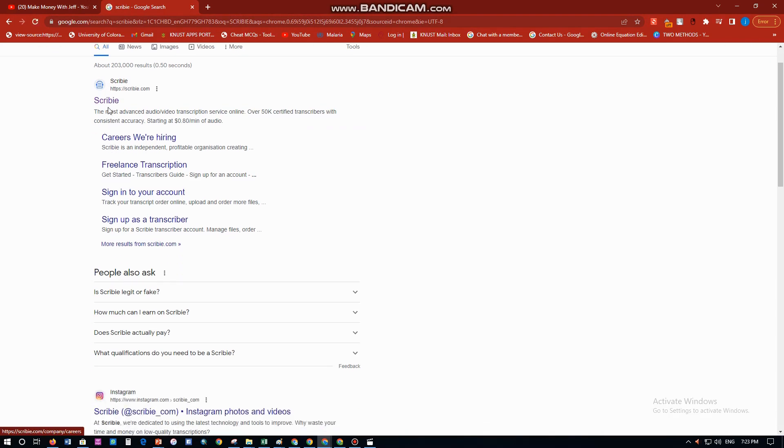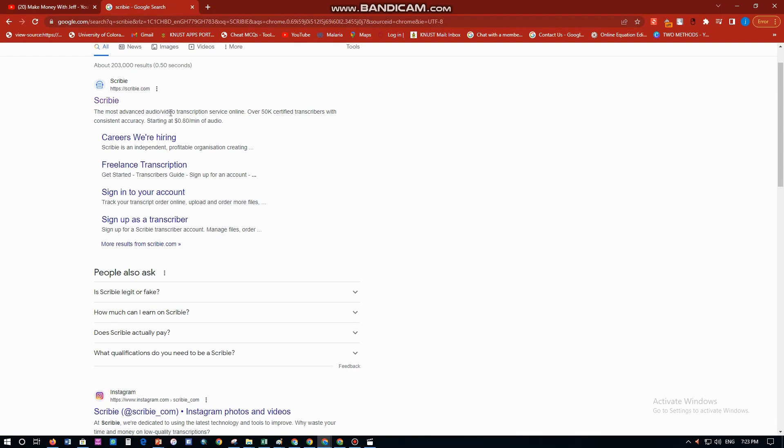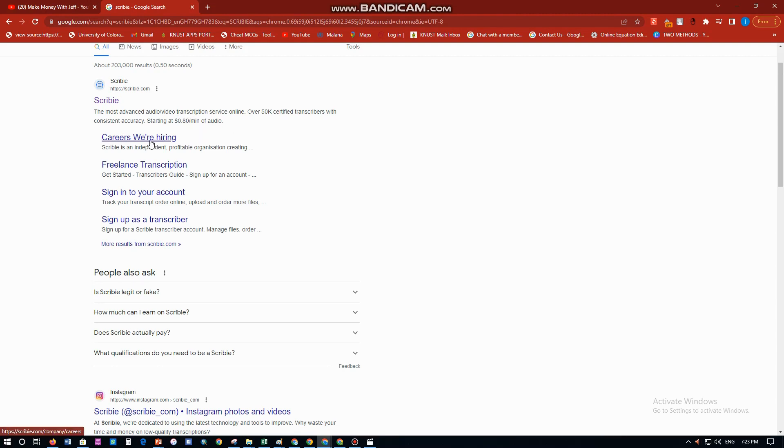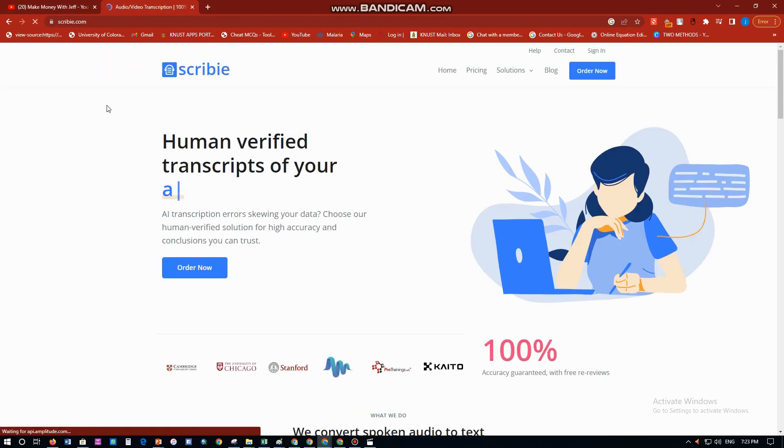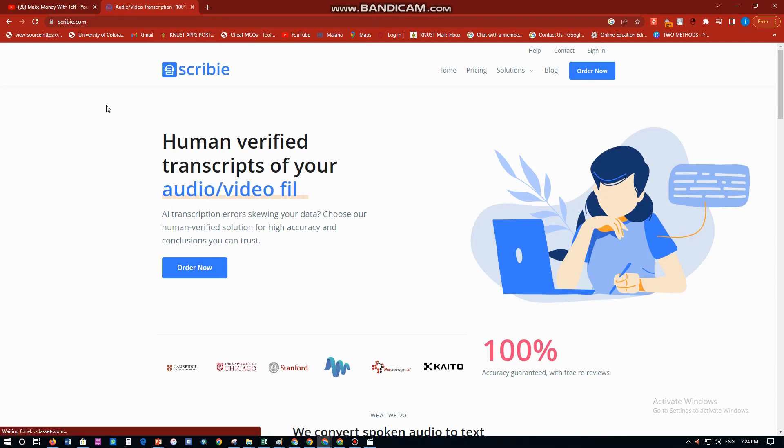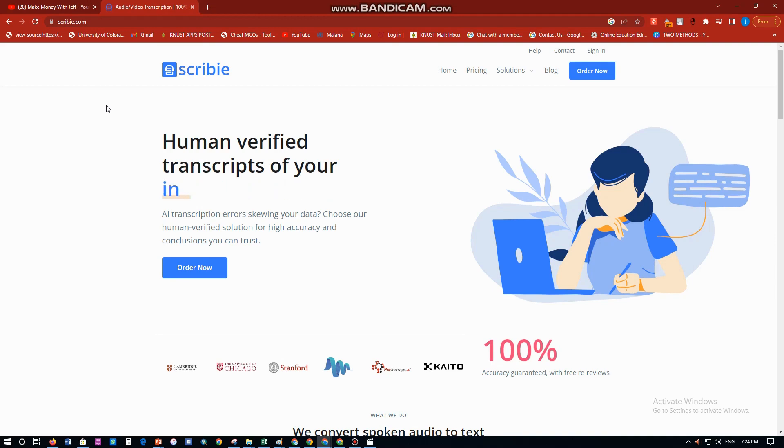So we have Scribie over here, and then click on enter. Now you can see that it says the most advanced audio/video transcription services online. So over 50k certified transcribers with consistent accuracy, starting at $0.80 per minute of audio. On this website it's two ways: either you earn on the website, or you are a buyer coming to buy audio transcription or video transcription stuff.